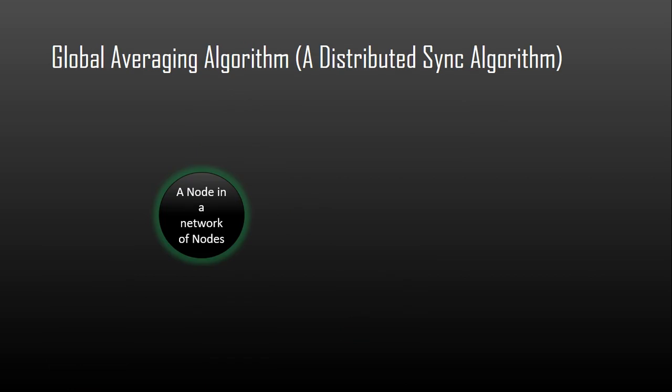Now, coming to an example of a distributed synchronization algorithm. The global averaging algorithm makes each node in the network broadcast its local time in the form of special resynchronization messages to all other nodes. After broadcasting, the clock process of the node waits for some time period t.